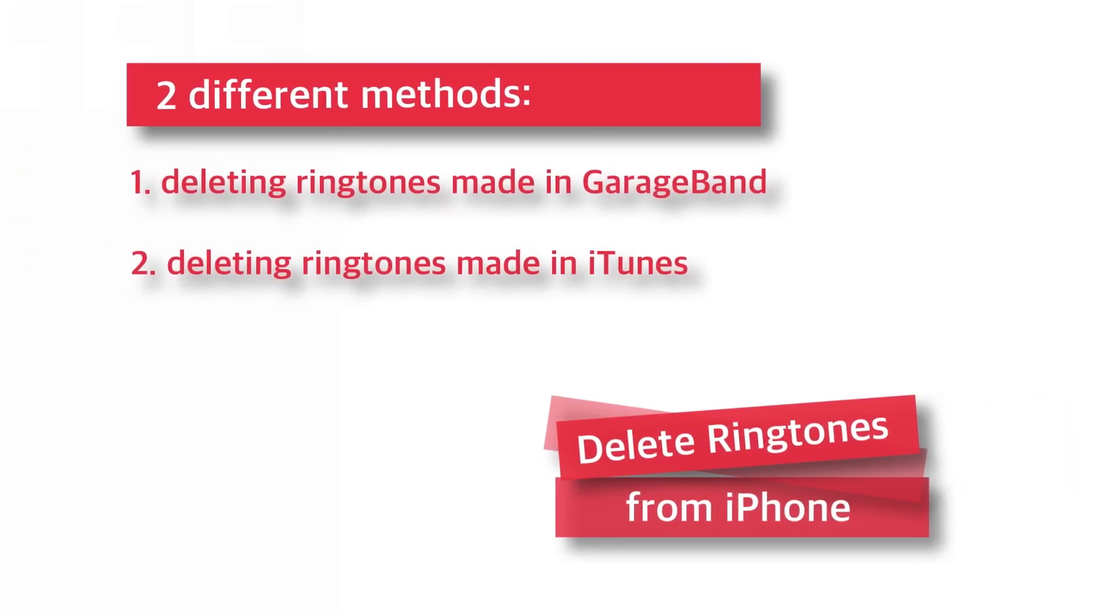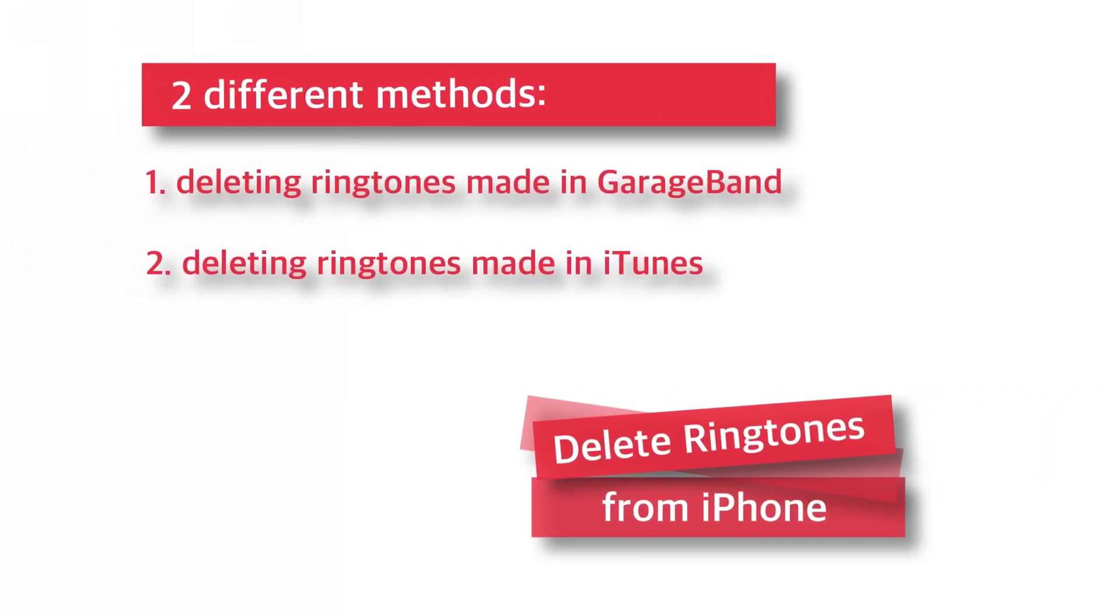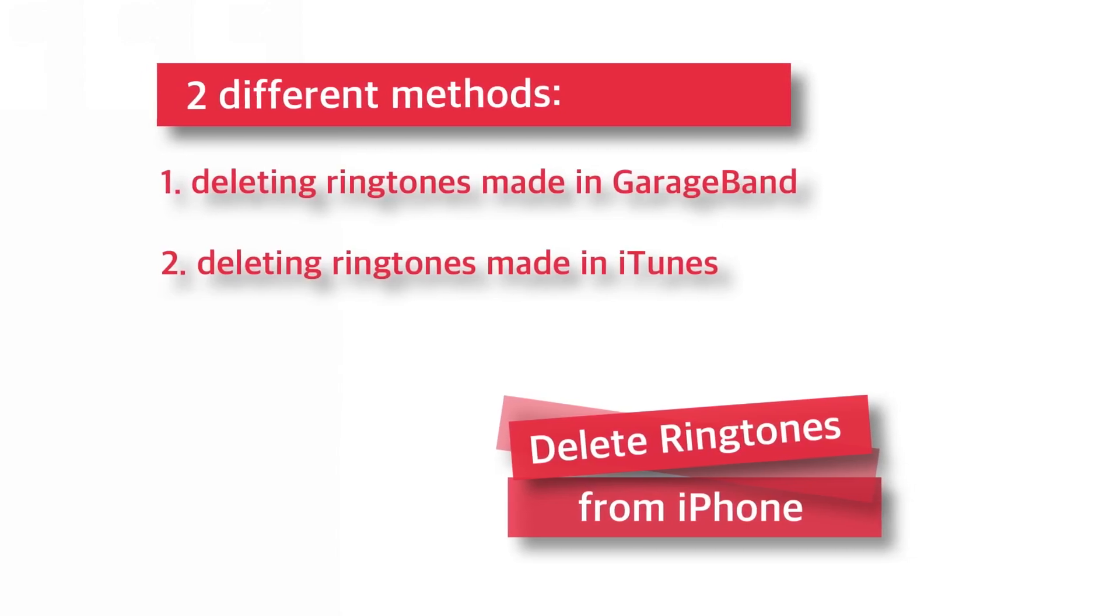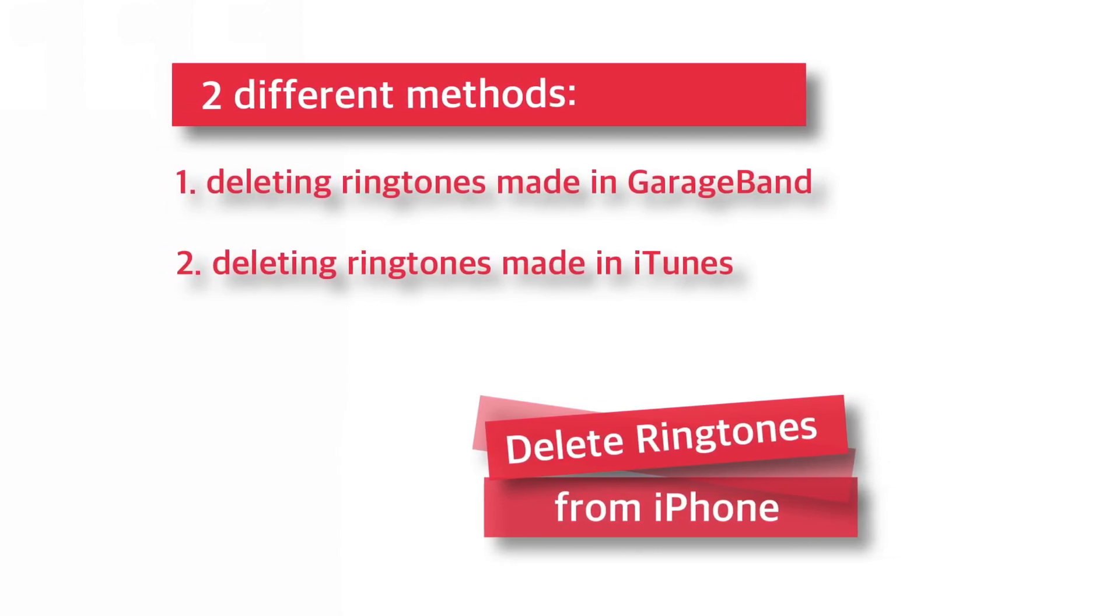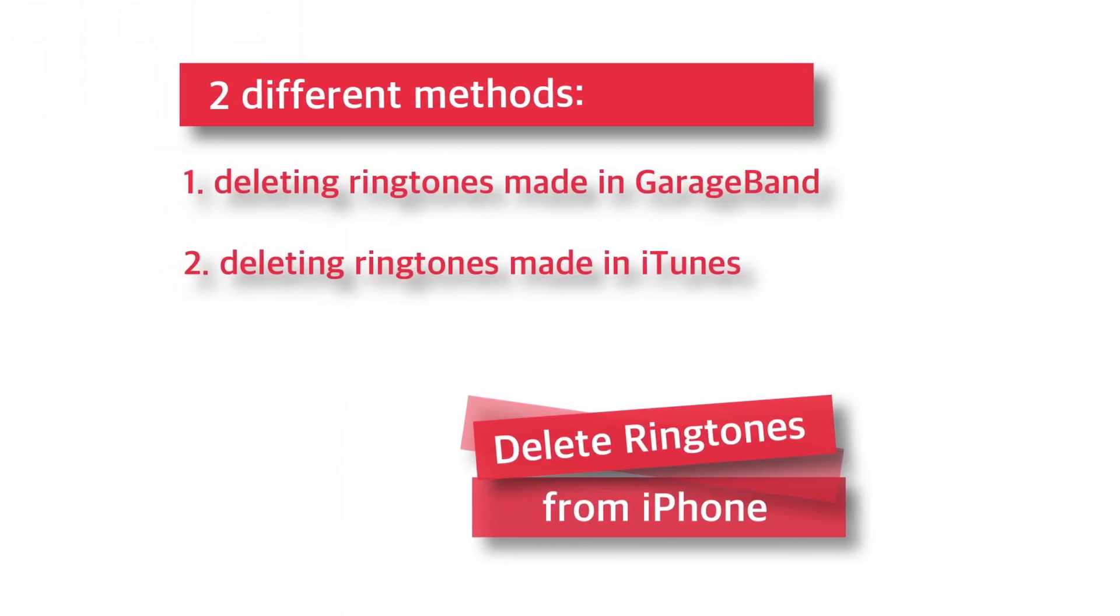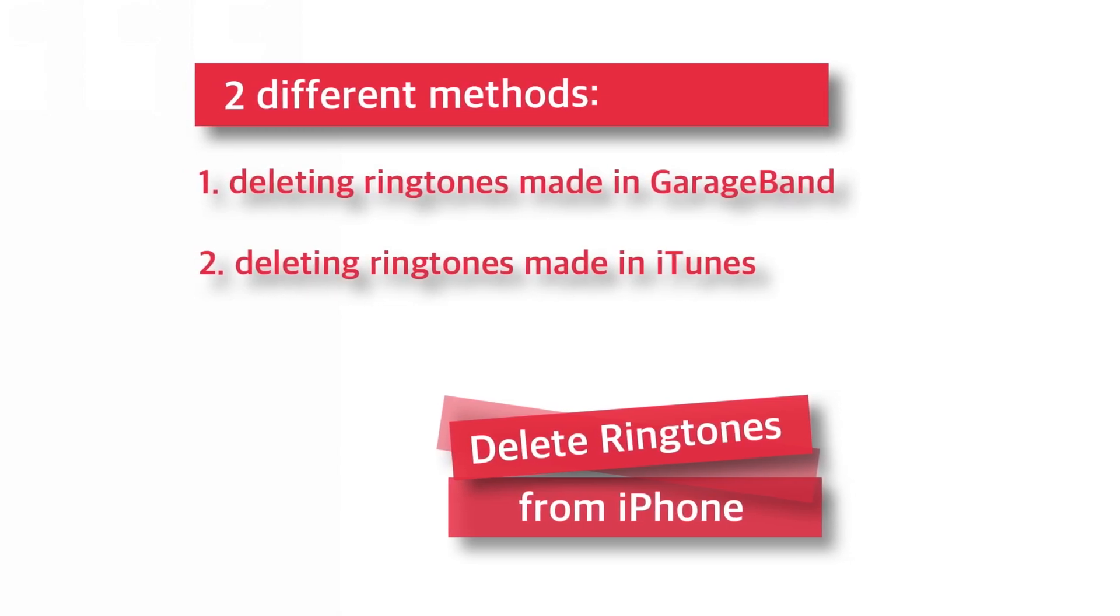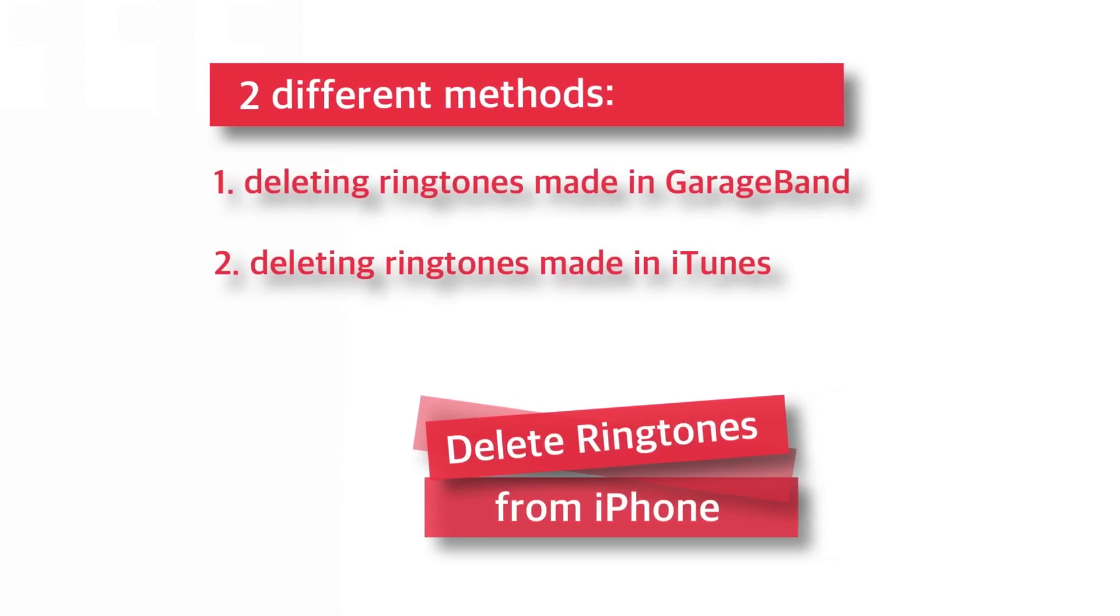Hello friends, welcome back to Apple Friendly, video number 45. In my previous video, I showed you how to fix low volume during a call on your iPhone. And today, you will learn how to delete ringtones from iPhone.